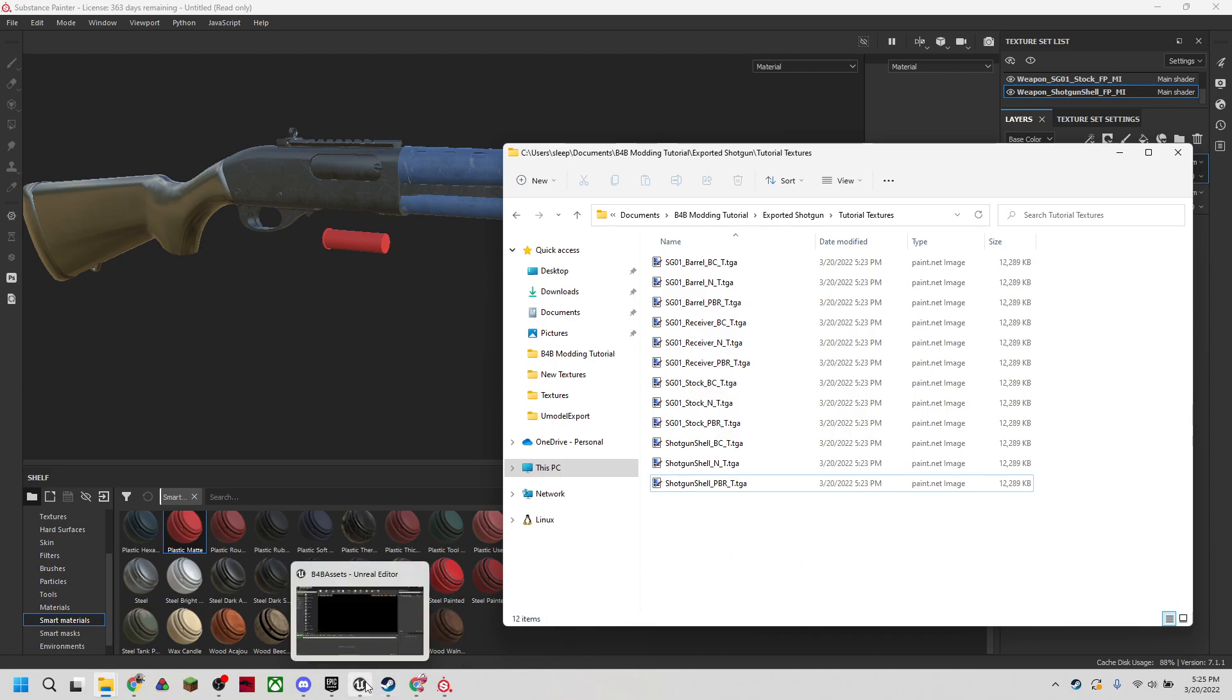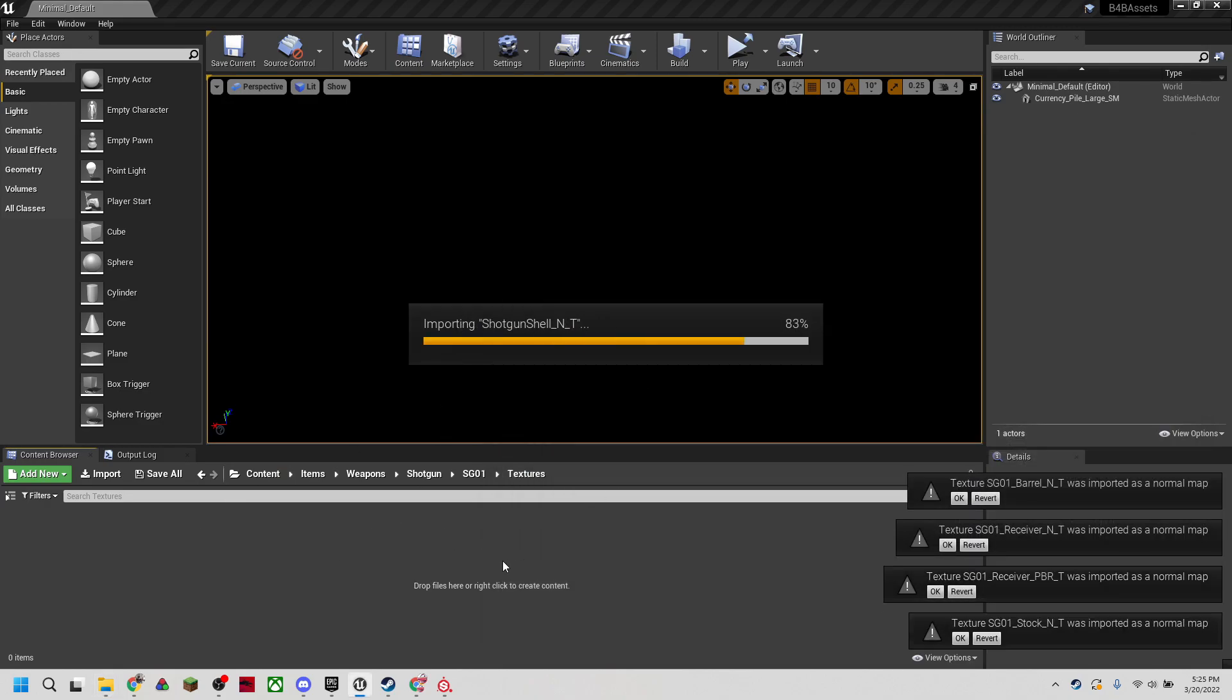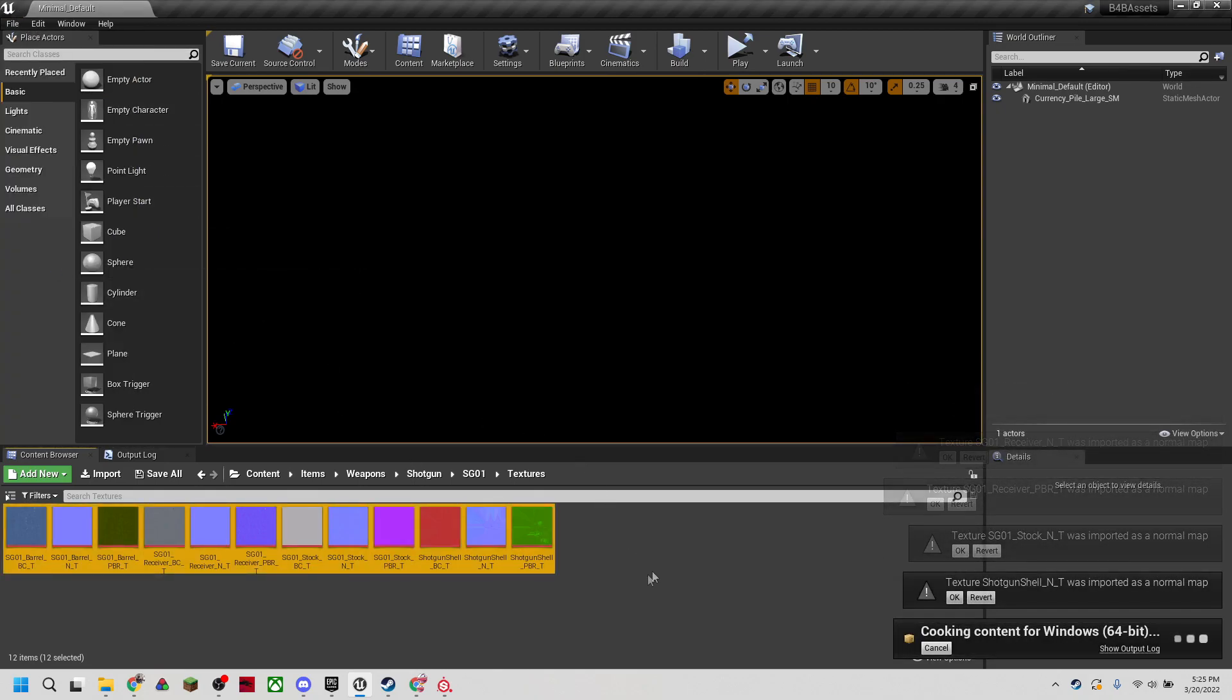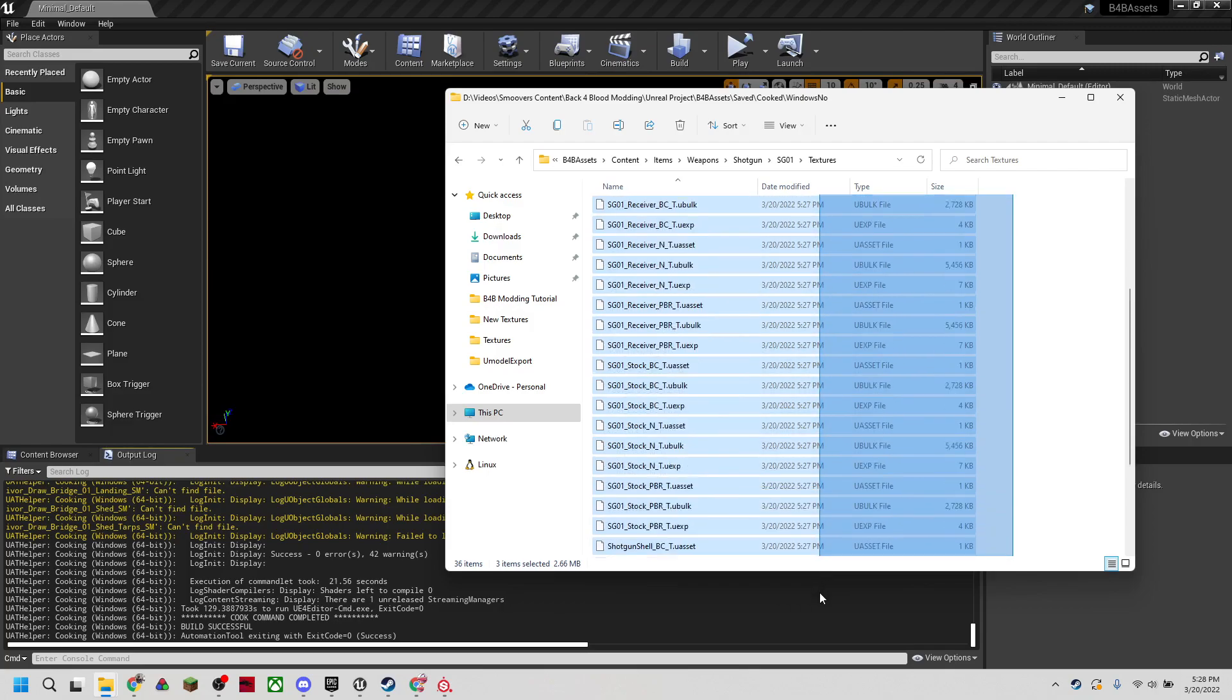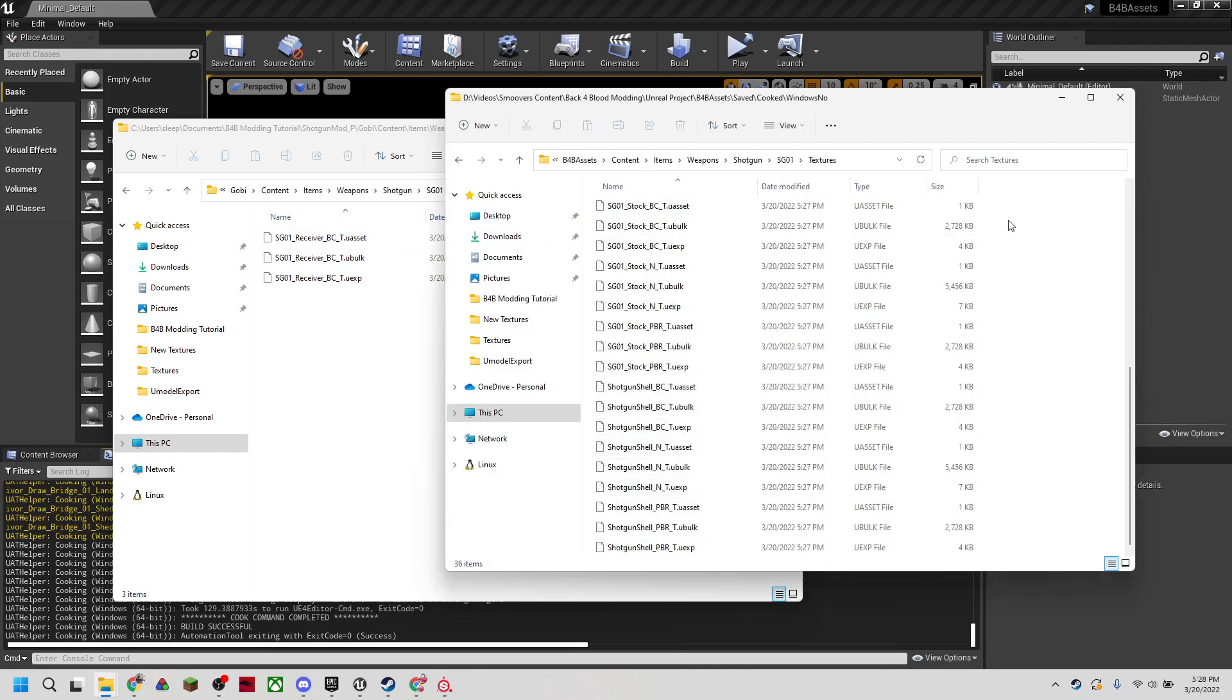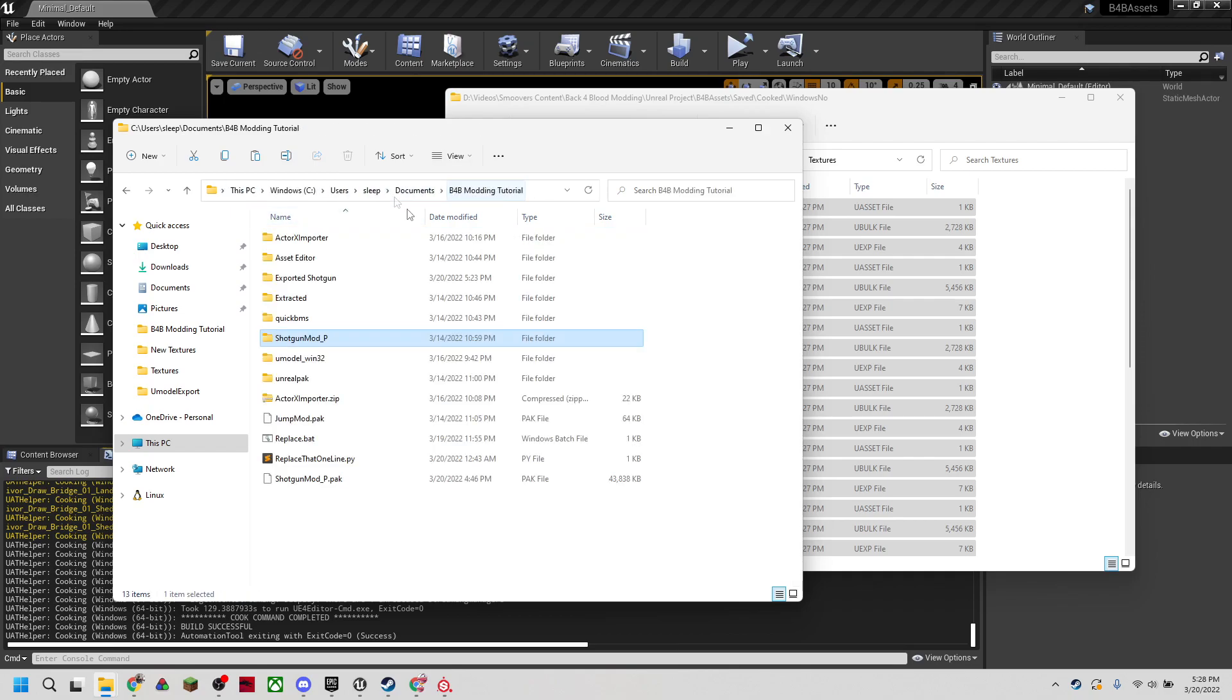Once we're done naming all of those, we're going to open up our Unreal project. We're going to put those textures right back in the same textures folder we used in the previous tutorial. We're just going to drag them all in and we'll see they're all importing. We'll hit Control-S and then hit Cook Content for Windows. Once your files are done cooking, you can head into the project in File Explorer. We have our new textures for all of our materials. We're going to go ahead and take those and put them in our mod folder. Into our Shotgun mod, we're going to copy all of them. Here we can replace the mod that we had before.